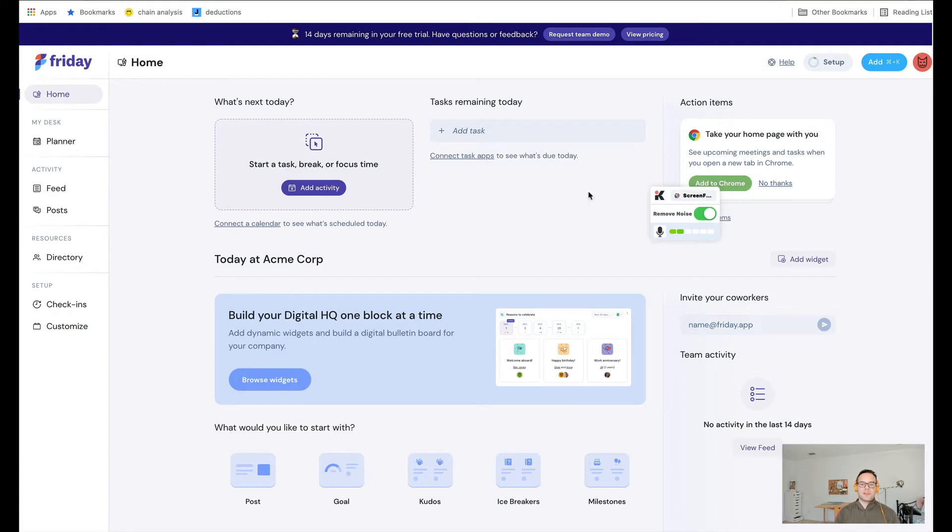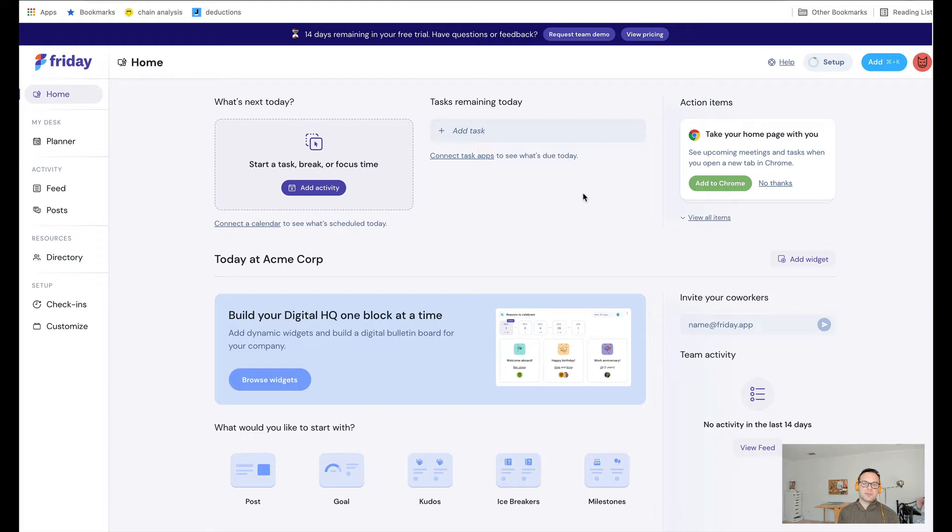Hey, it's Luke Thomas. I'm the founder of Friday, and in this video I want to show you how you can build a customizable dynamic handbook for your company using Friday.